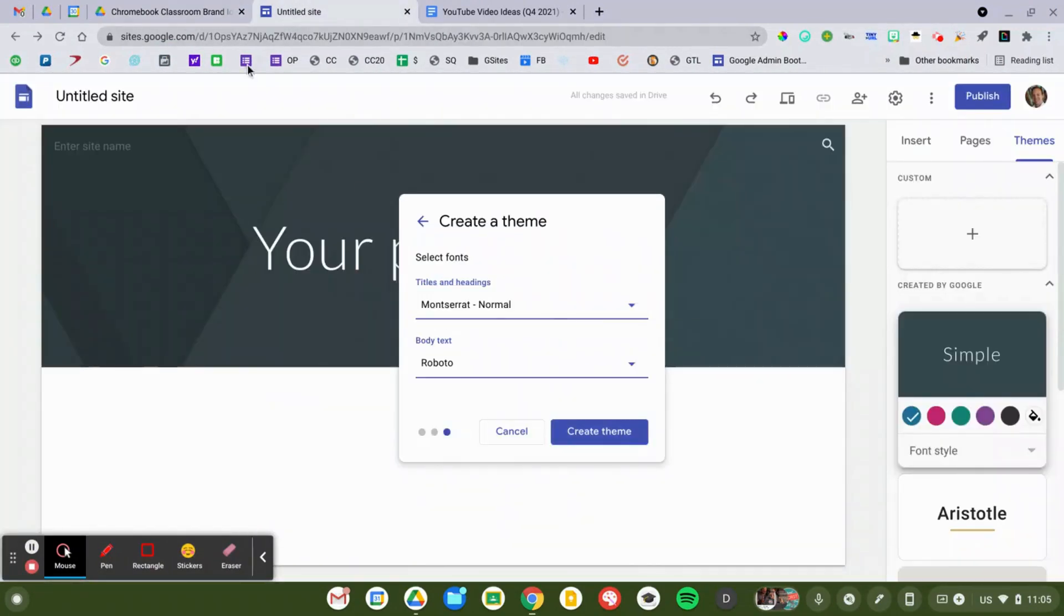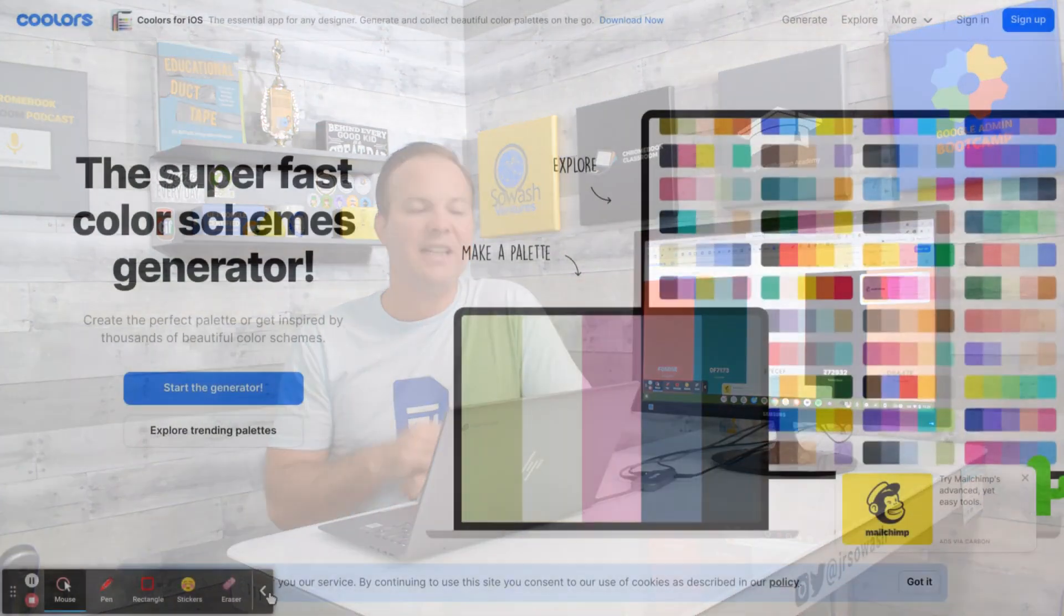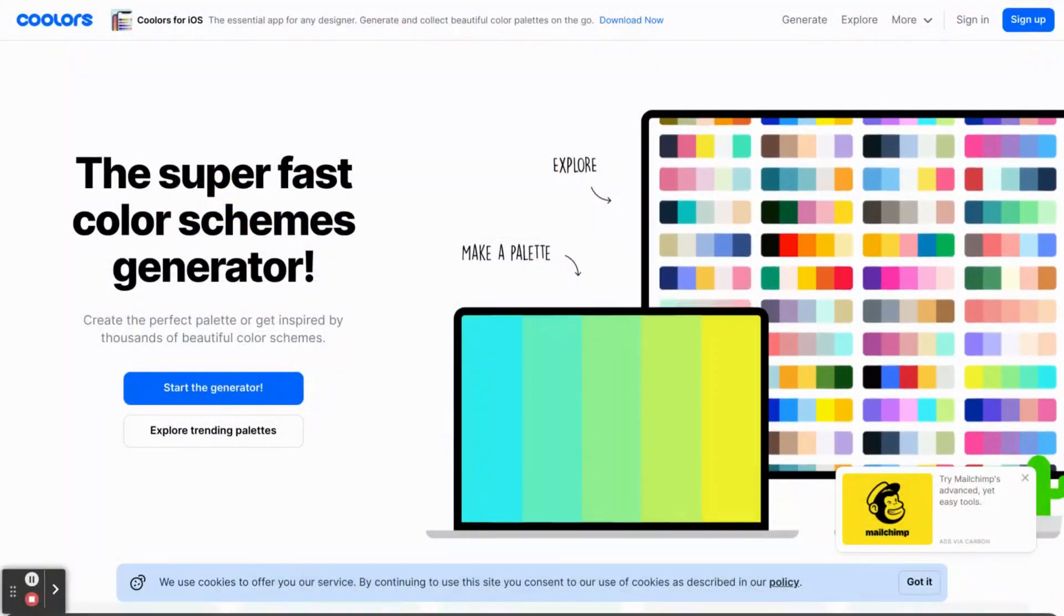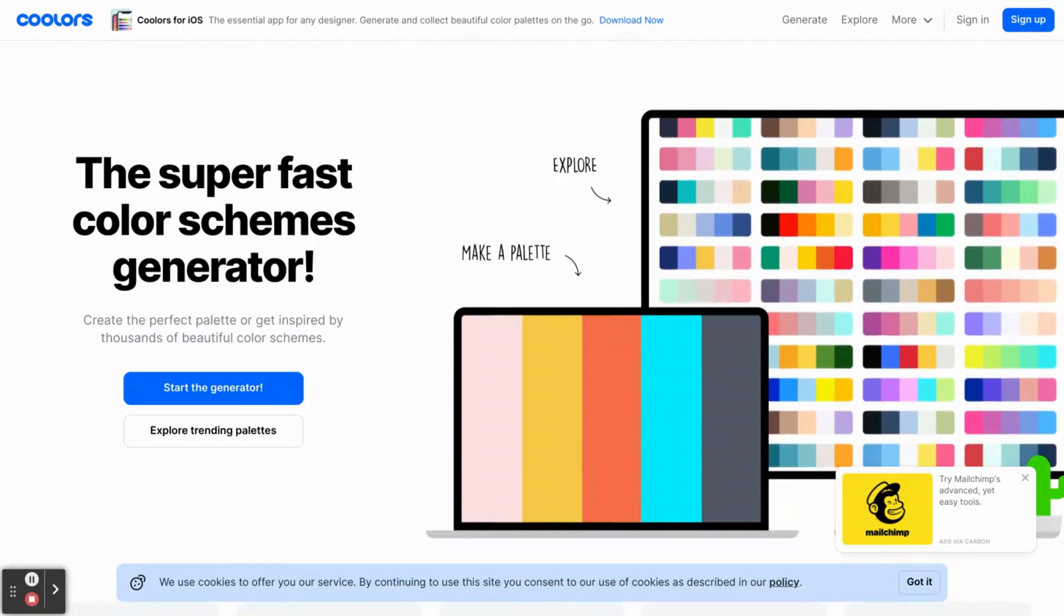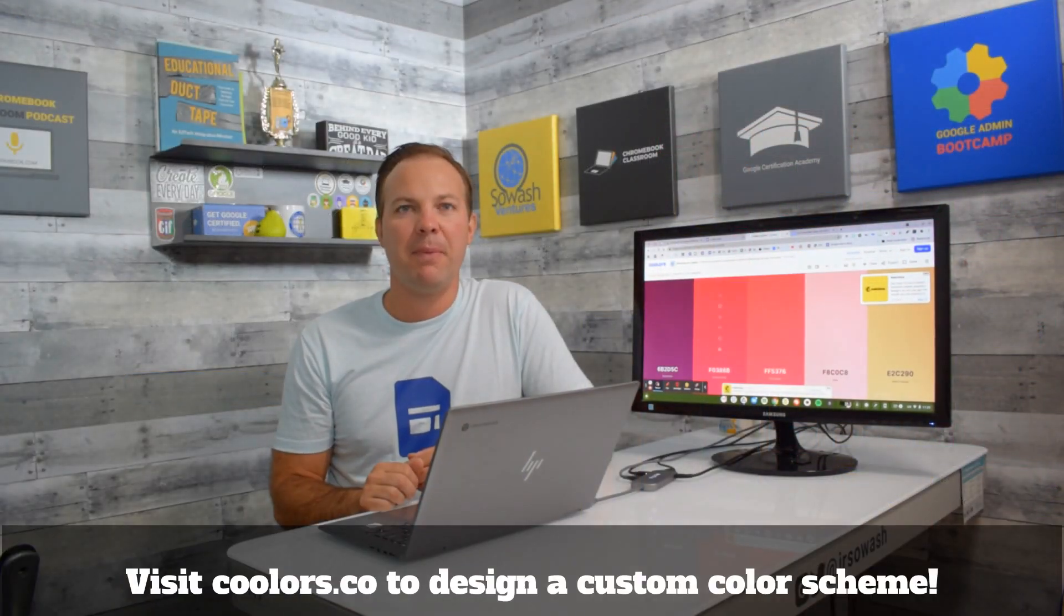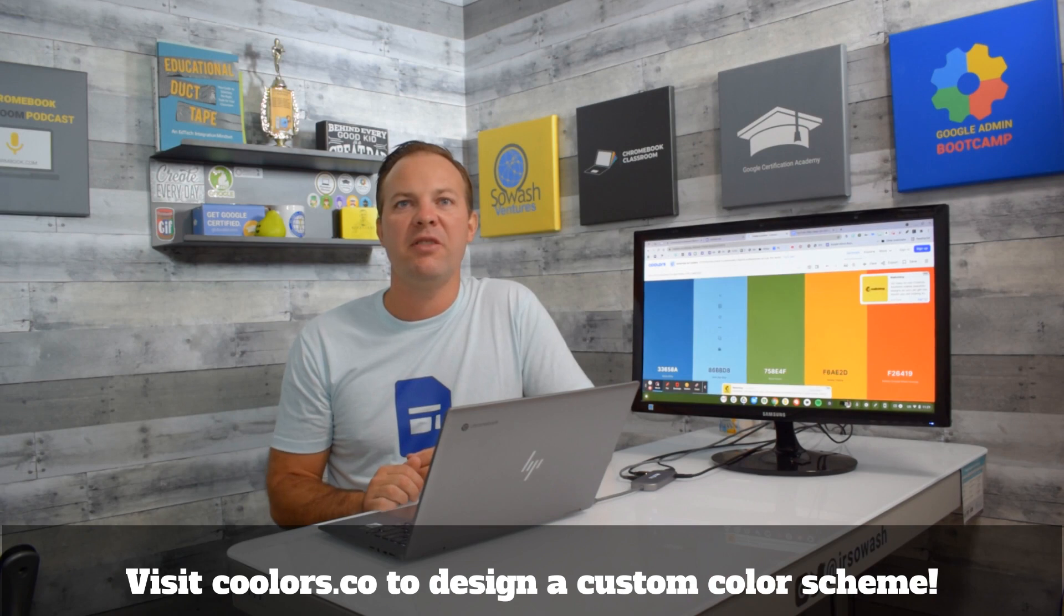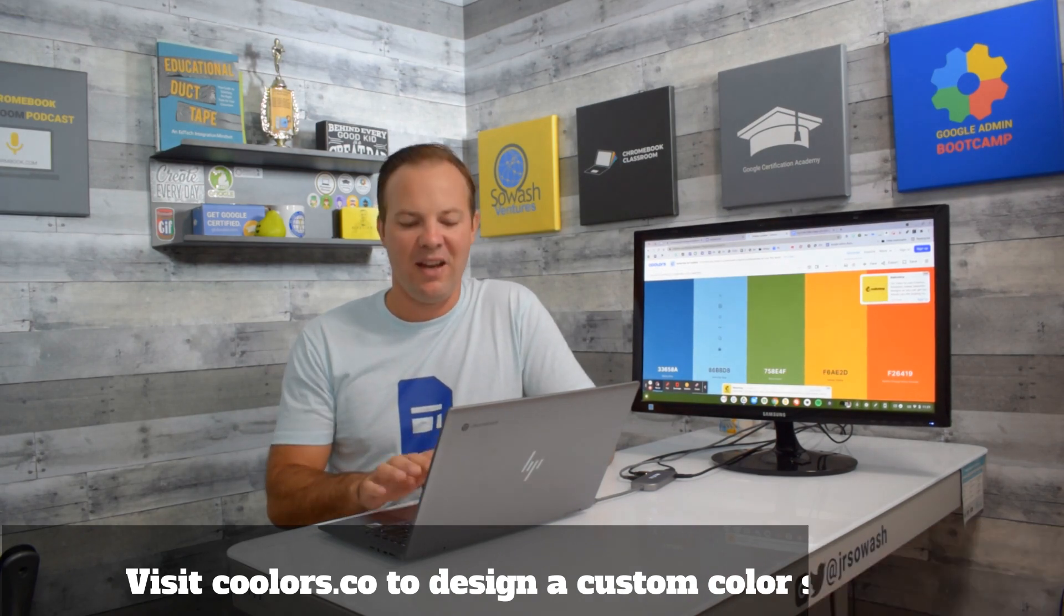Now if you would like some inspiration, I really like this website. This is Coolers, it's a free color scheme generator. Head over to Coolers, launch the generator, and you just press the space bar, and it generates a new color palette every time. If you like one, just copy the color values from this website, drop them into Google Sites, and you'll have a beautiful template that you can use.